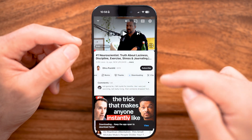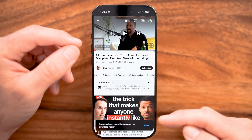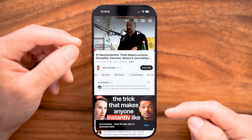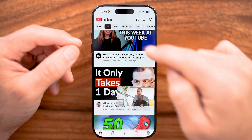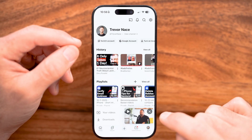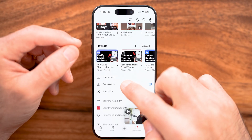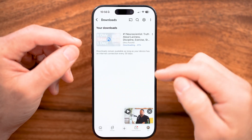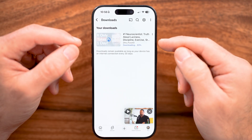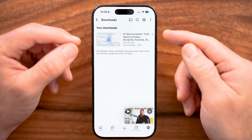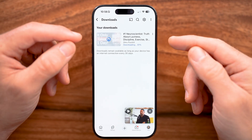I can tap on that and it starts to download automatically. You can see where it downloads by tapping on your profile at the bottom right, scrolling down, and tapping on downloads. Now keep in mind, this only works if you have YouTube Premium. You can always sign up for a free trial if you want to test it out.